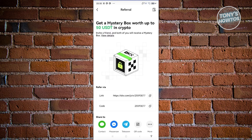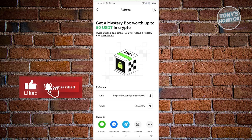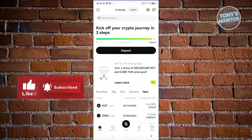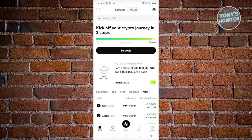There's also a Gift Card or referral program option. You just need to share a link or code with friends, family, or acquaintances, and they'll be able to get a mystery box with a certain amount of USDT or crypto.